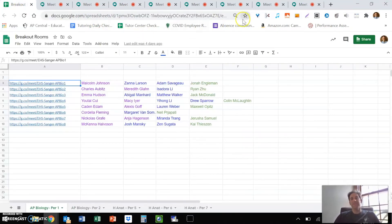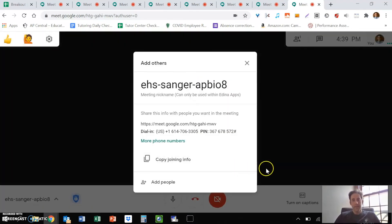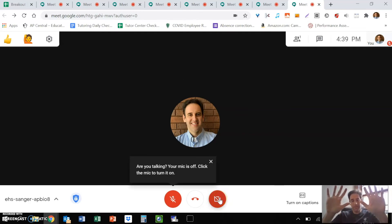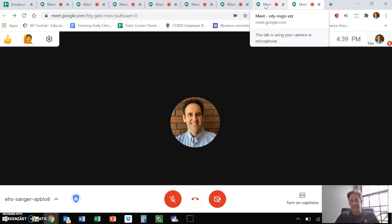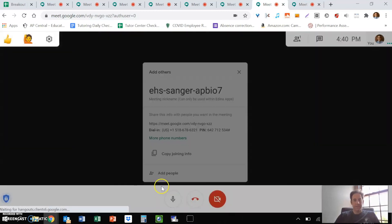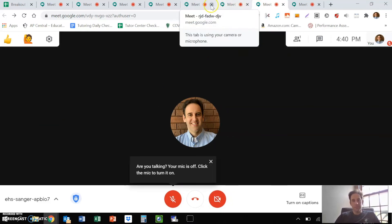Once the tabs are open, go back and join each room. Click join now, mute your mic, mute your camera. Then — very important — hit Alt Shift M all at the same time. What Alt Shift M does is mute that tab, which means when students get on, you can no longer hear them. If you don't hit Alt Shift M, you're going to have eight groups of kids all jabbering away. Repeat this process for all of your breakout rooms.